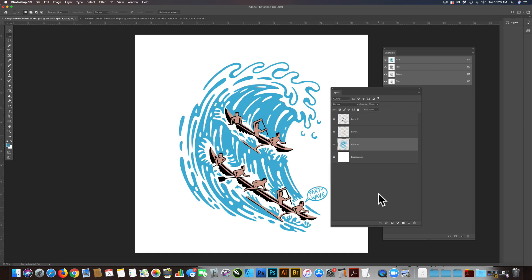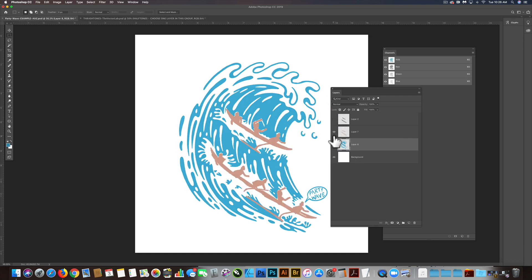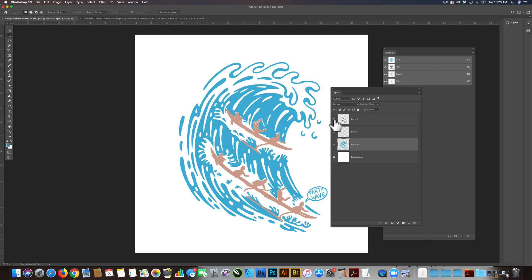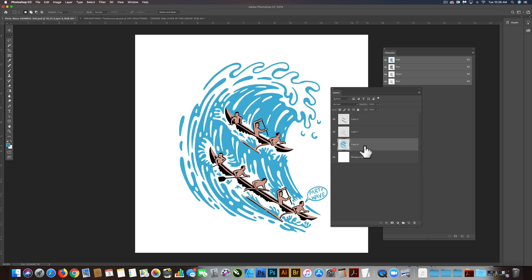So I have a graphic here with three colors in it: black, tan, and blue, and they're all separated out. I want to put a gradient that goes top to bottom, dark to light, in the blue part of the wave.